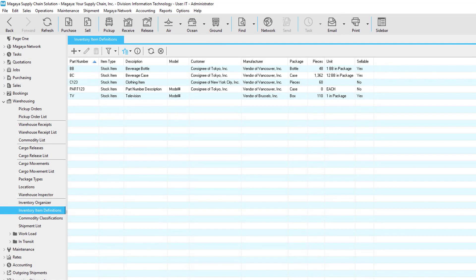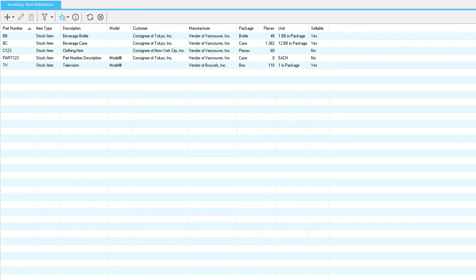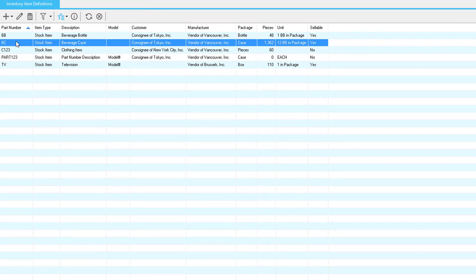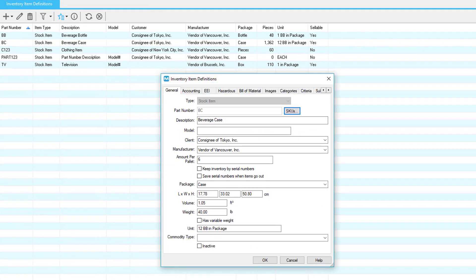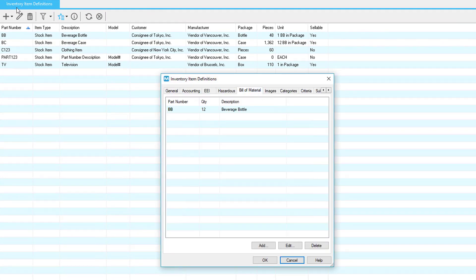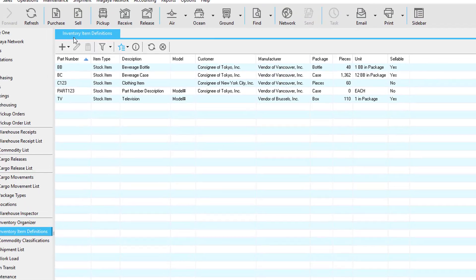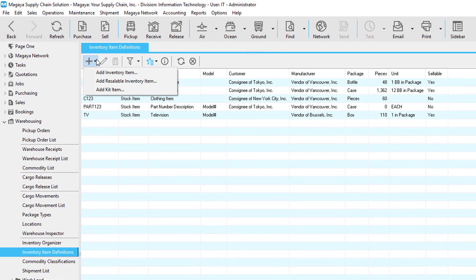If a customer sends you large cases that you will need to break down later to distribute the items inside the case, then you can define that as a nested or compound part number in your Magaya system. If items arrive with an existing barcode label, you can scan it to get the details if you define that item in the inventory items definition list.